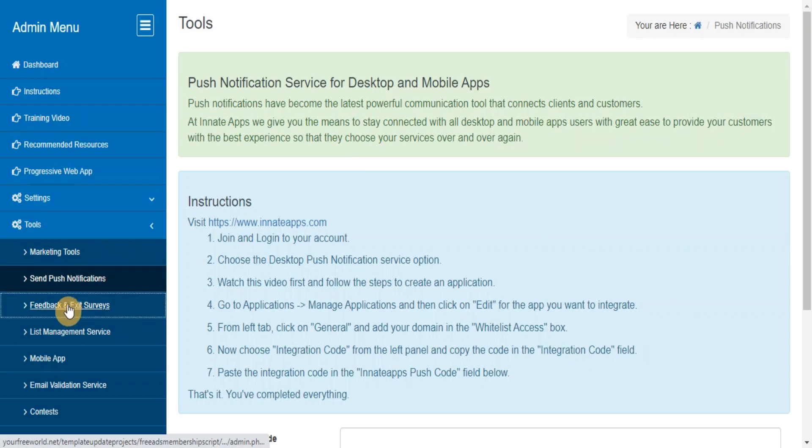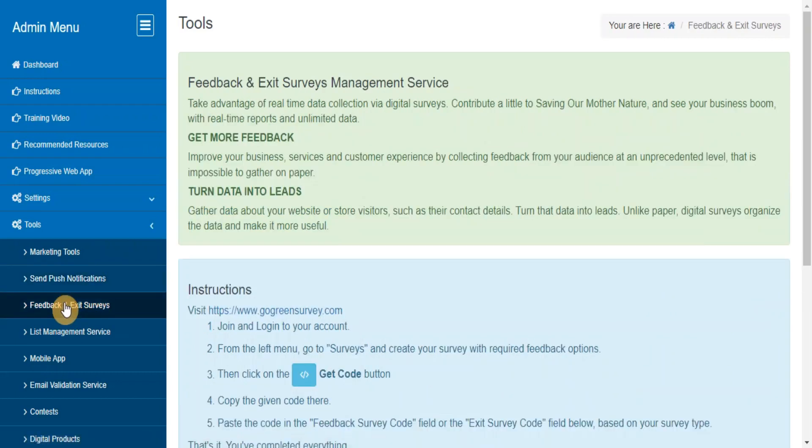Feedback and Exit Surveys. Take advantage of real-time data collection via digital surveys and see your business bloom with real-time reports and unlimited data.